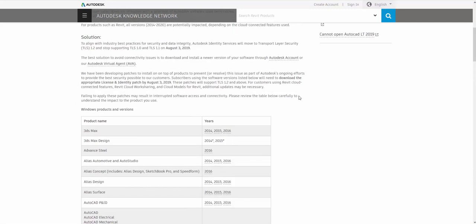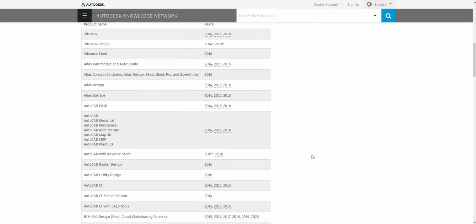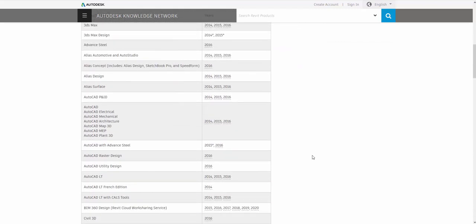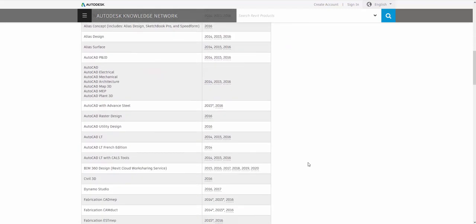But this is mostly for earlier versions, like I said, for 2014, 15, 16, and in some cases, 17. But when it comes to Revit, the BIM 360 design, collaboration for Revit, those will require from 2015 to today. Whatever version we had, 2020 all the way back to 2015, you will have to do some update.